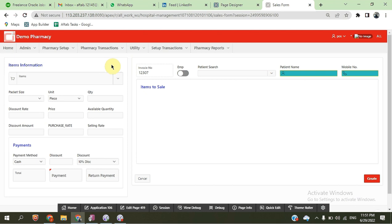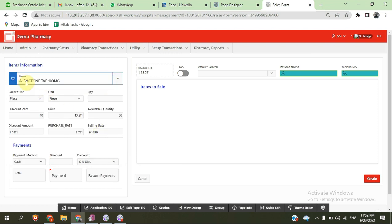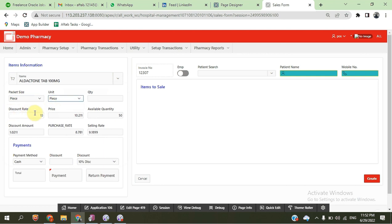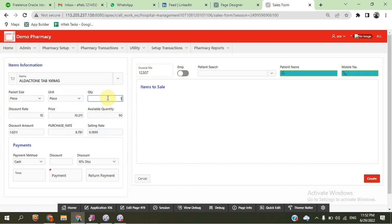We have selected one item. The pack size is piece, the unit is piece, and the discount percentage is 10%. The price is 10.21, available quantity is 51. We have also applied a discount — there is a purchase rate, selling rate, and after-discount rate. The selling amount after discount is 9.18. If we try to enter 51 as quantity, we cannot sell beyond available stock, so we put 5 and enter the quantity.